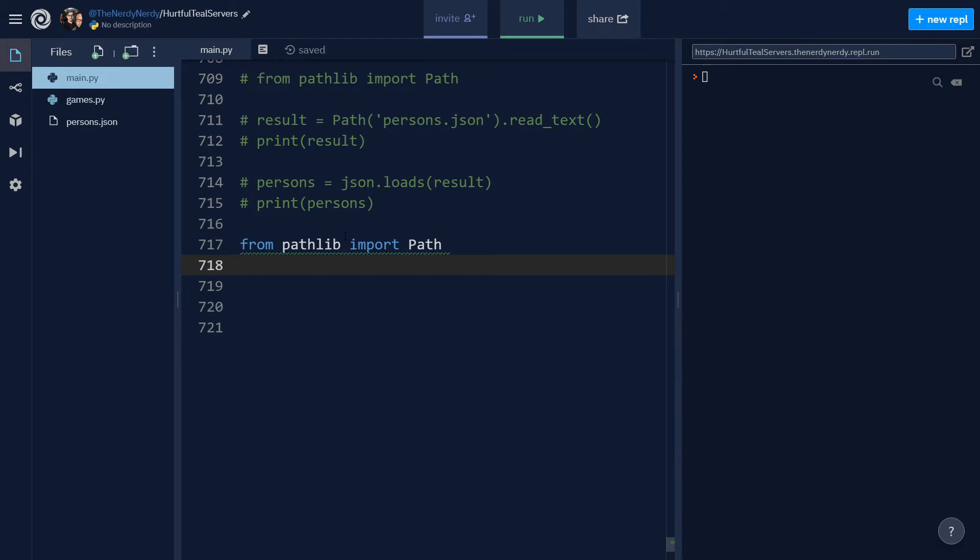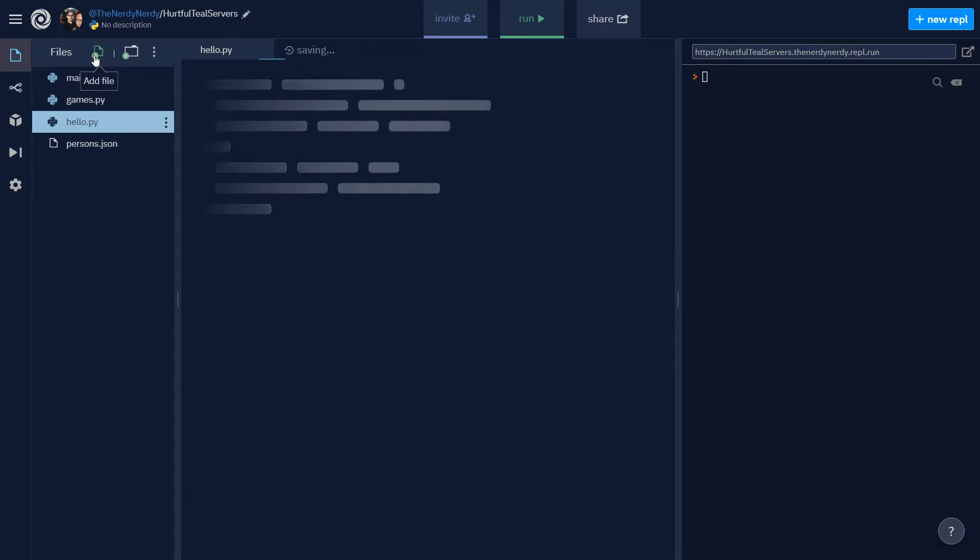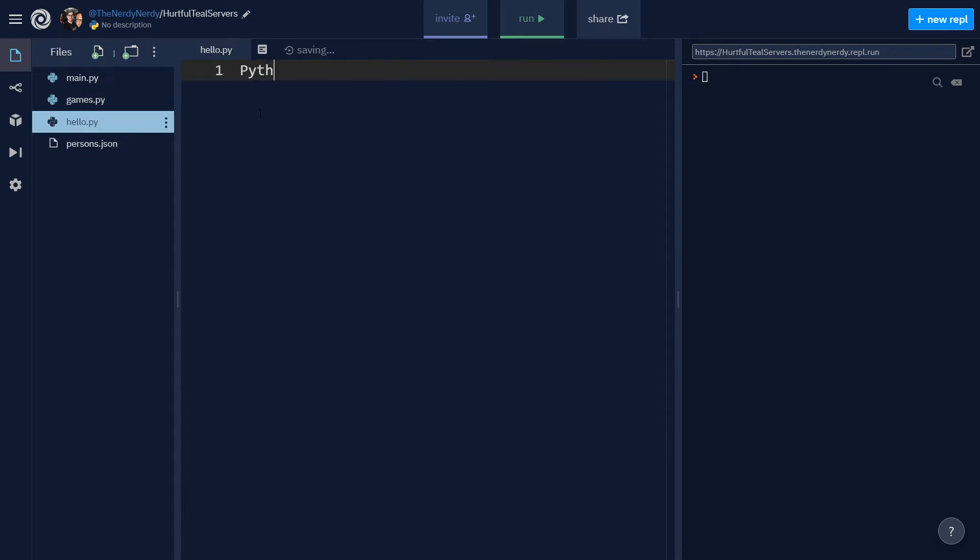So let us set up a path first. First, let us create a simple Python file and name it hello.py. And here I will say Python is the best programming language.